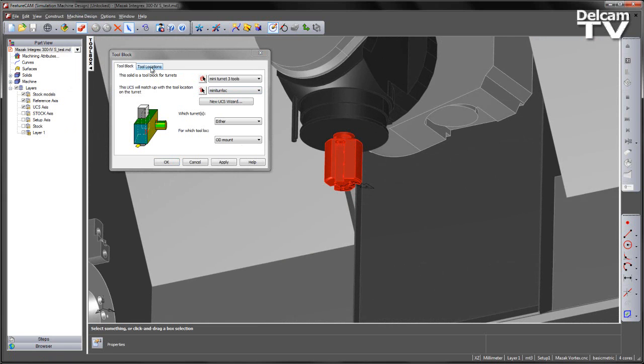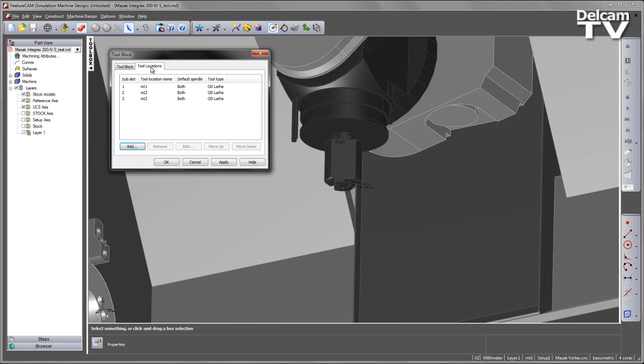At this point, I can go to my tool locations and we can see I've already preset three individual tool positions for my mini-turret.